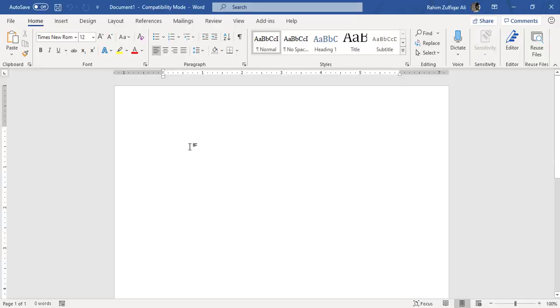Hi, this is Raheem Zulfiqareli. In this video tutorial, we will learn about the backstage view of Microsoft Word application. So let's get started.